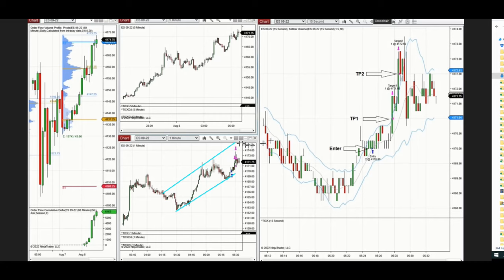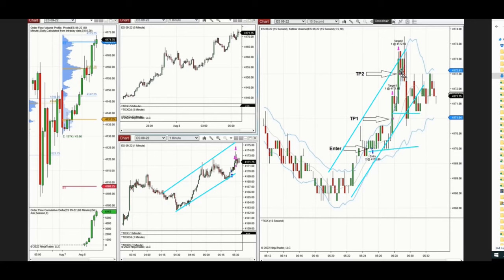He is using the tick chart or 15-second chart to get a better entry. His entries were one and force, and exits at one and two, according to algo four, five, and the entry signal. Thank you very much for sharing your trade with us.